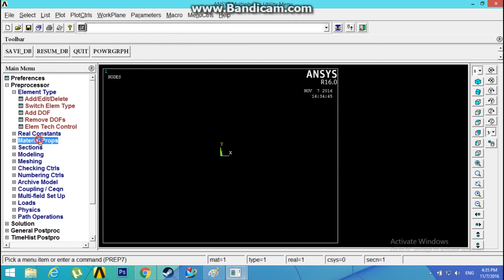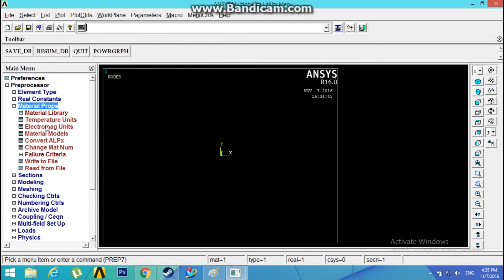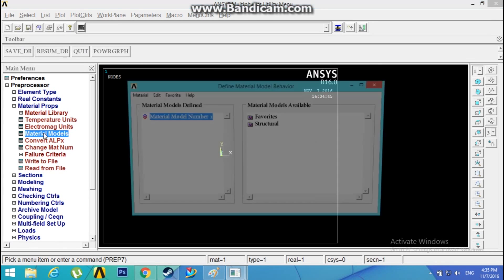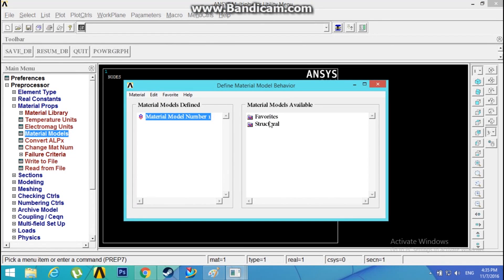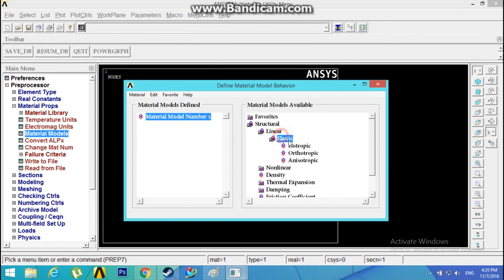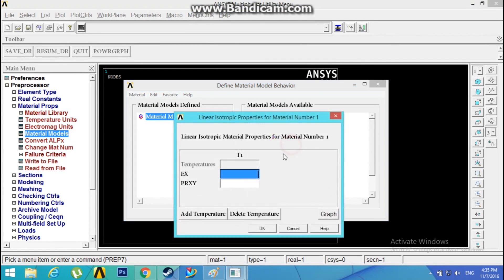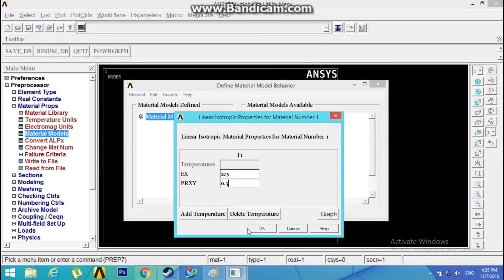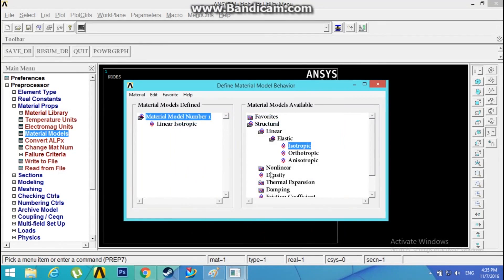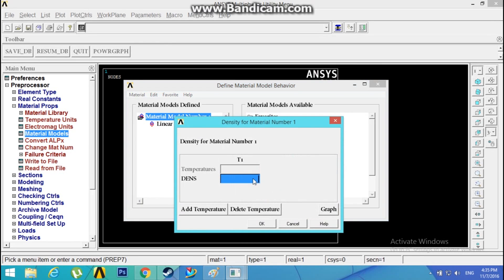Now let's give the material properties. Material Models, Structural, Linear Elastic, Isotropic. 2E5 Newton per mm square is the Young's modulus, and 0.3 is the Poisson ratio.